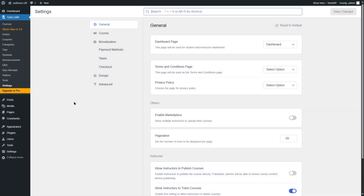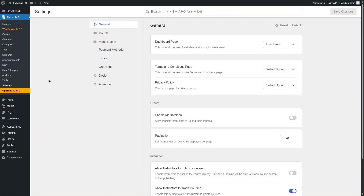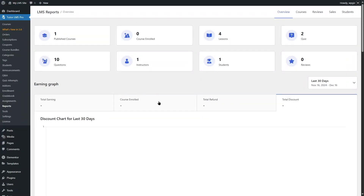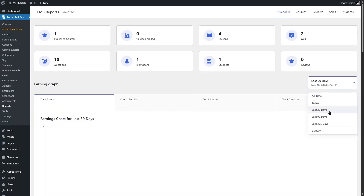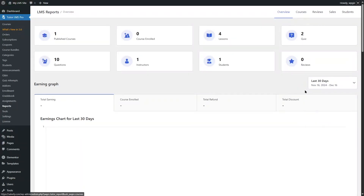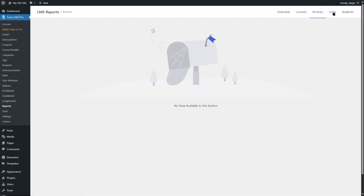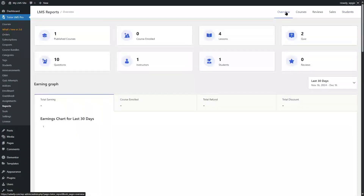Now let's talk about reports and analytics. In the free version, you will have access to no reports or analytics at all, which makes it very difficult to manage your site without any data. With the Pro version, you get access to advanced reports and analytics — a new report section in your dashboard showing published courses, courses enrolled, lessons, quizzes, and more. You can view graphs, filter by 30 days, 90 days, or custom date ranges, and see detailed course reports, reviews, sales data, and student data.